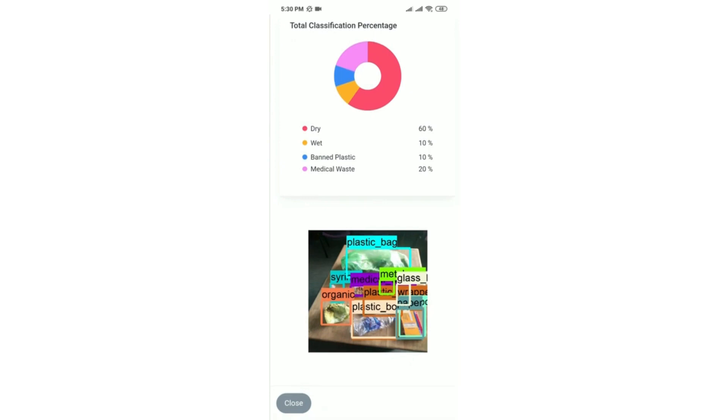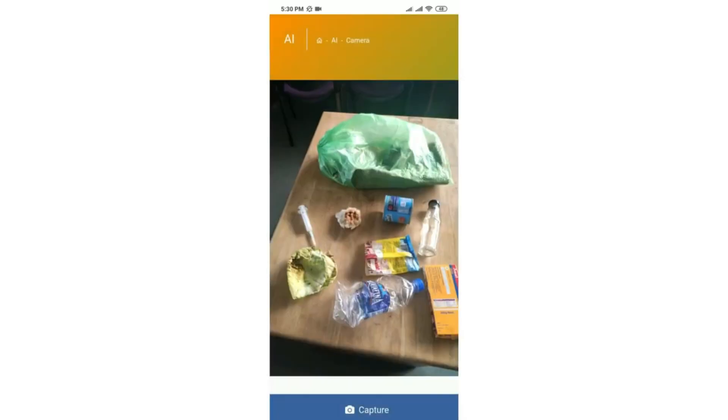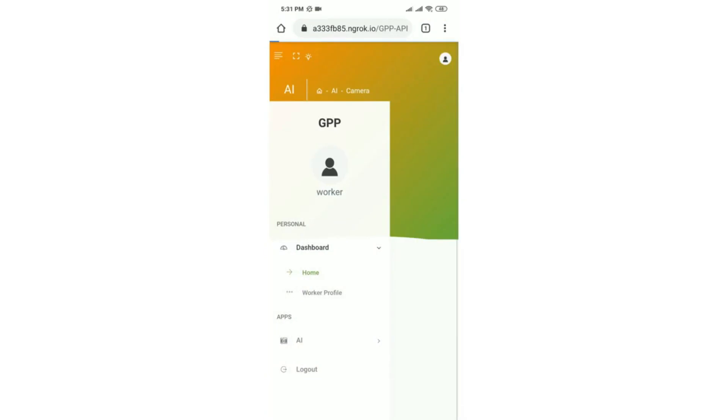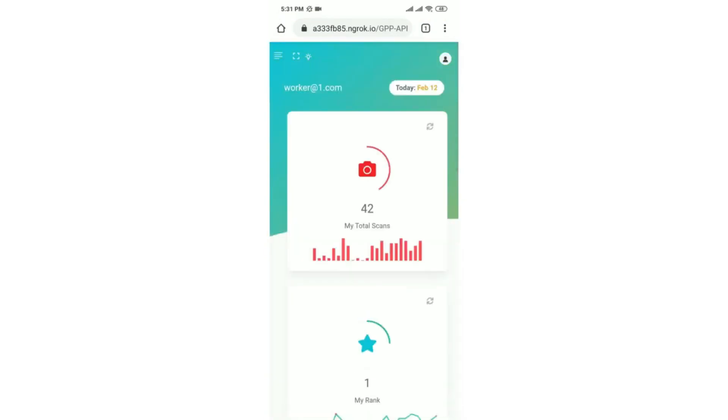We show the output in a graphical representation as well as the object detected in the garbage dump. All this information can be viewed by the worker in the monthly history or the total scans.